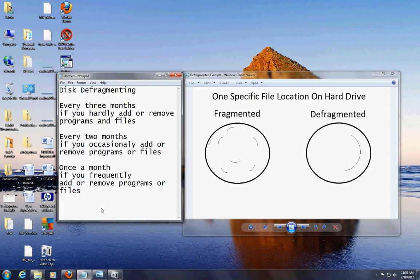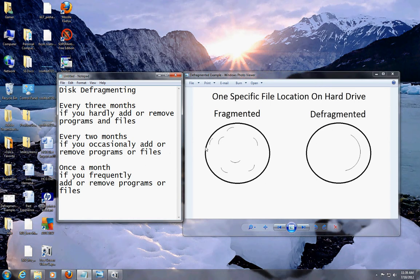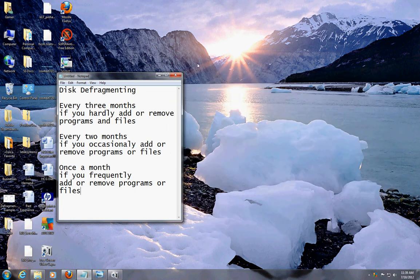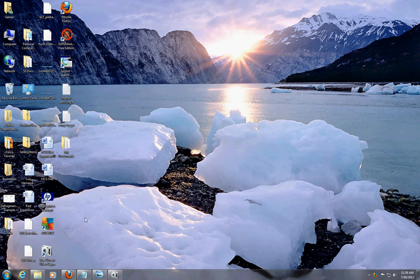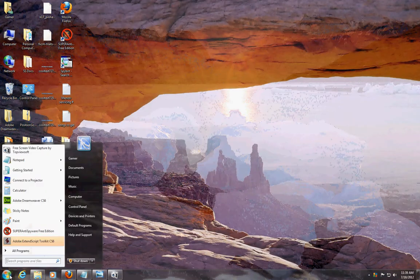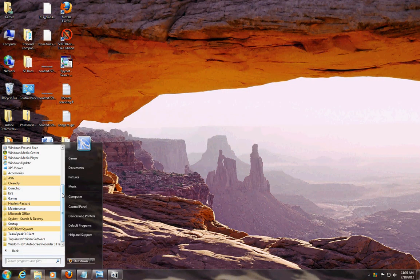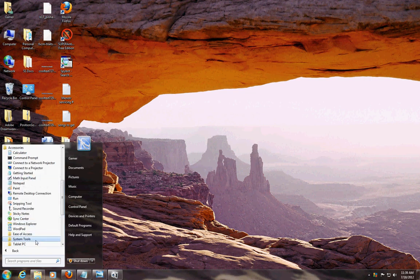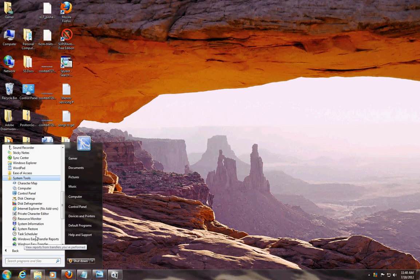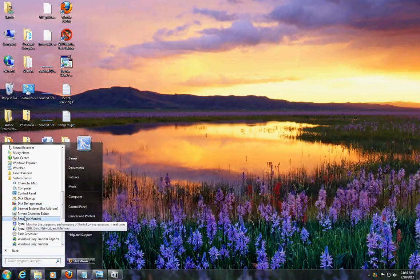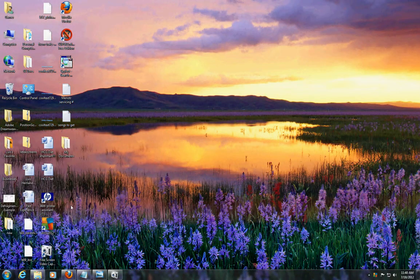So here are the times when you should do a disk defragment. Now I'm going to show you how to defragment your hard drive. There's a built-in tool on Windows — go to Start, All Programs, click on Accessories, then System Tools, and there you will see Disk Defragmenter. Click on that.